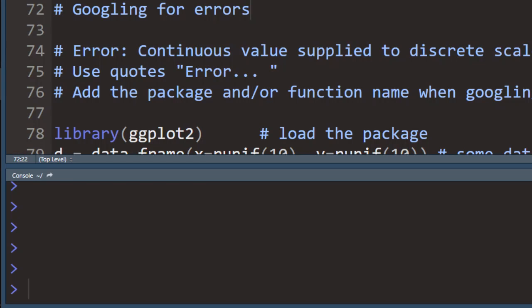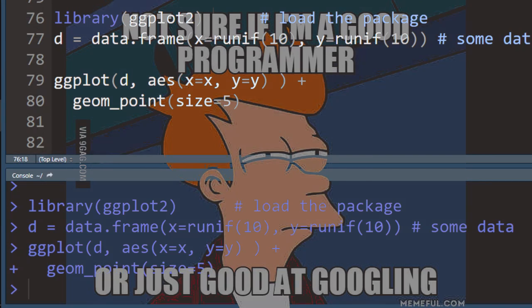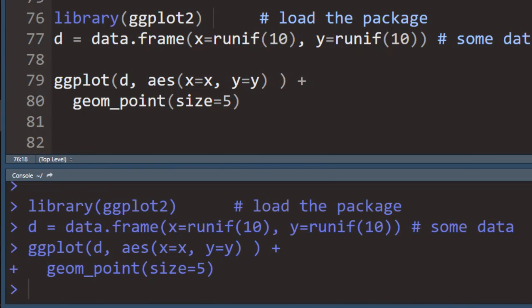So these were examples of some more generic type of errors that you can usually solve by just going back to your code and checking the spelling and checking that you have loaded the packages. But sometimes you write some code and you run into an error and you cannot seem to fix it. You check your spelling, you check your code, everything should be fine, but it's not. So what you want to do then is Google. This is how programming works. So here are some tips to make this easier and get better results.